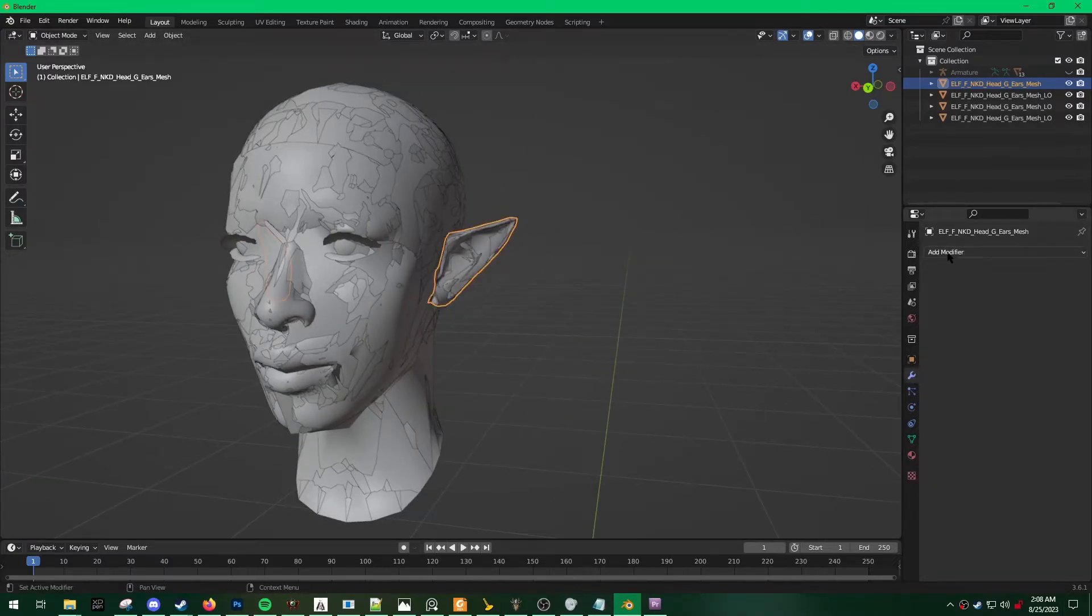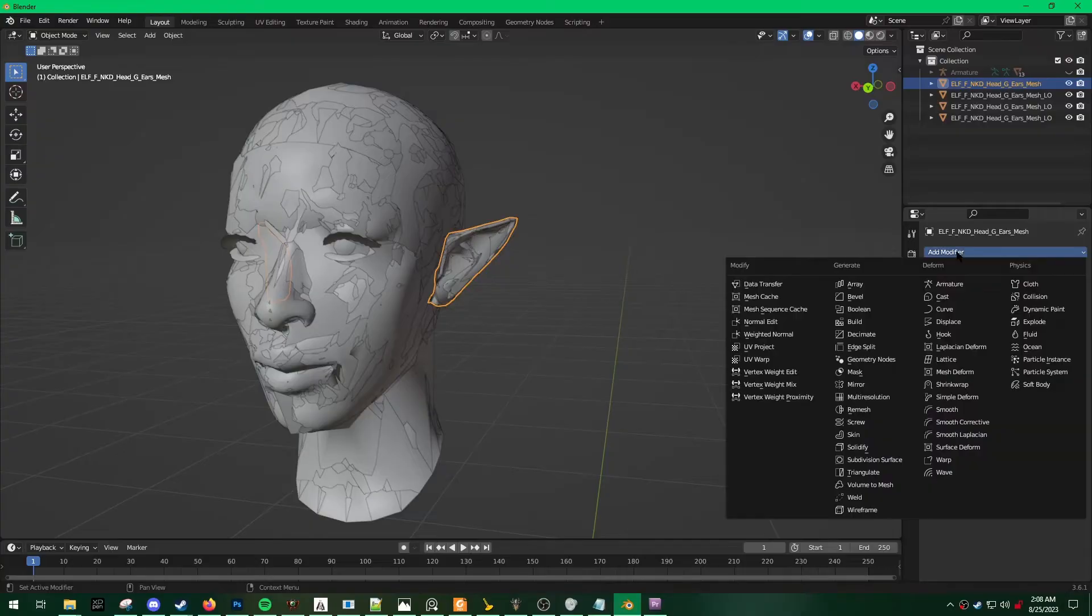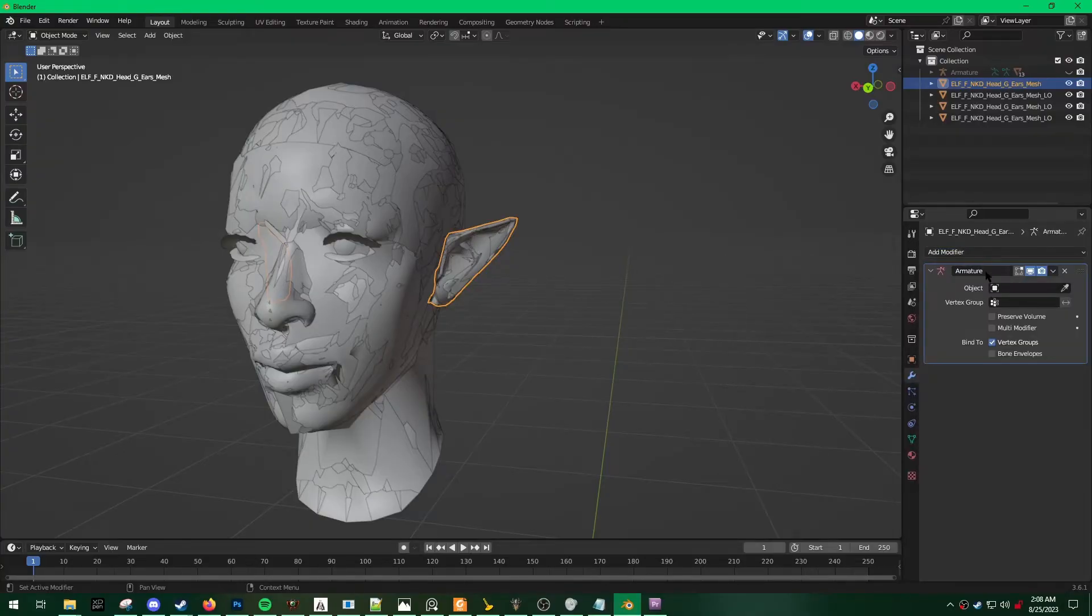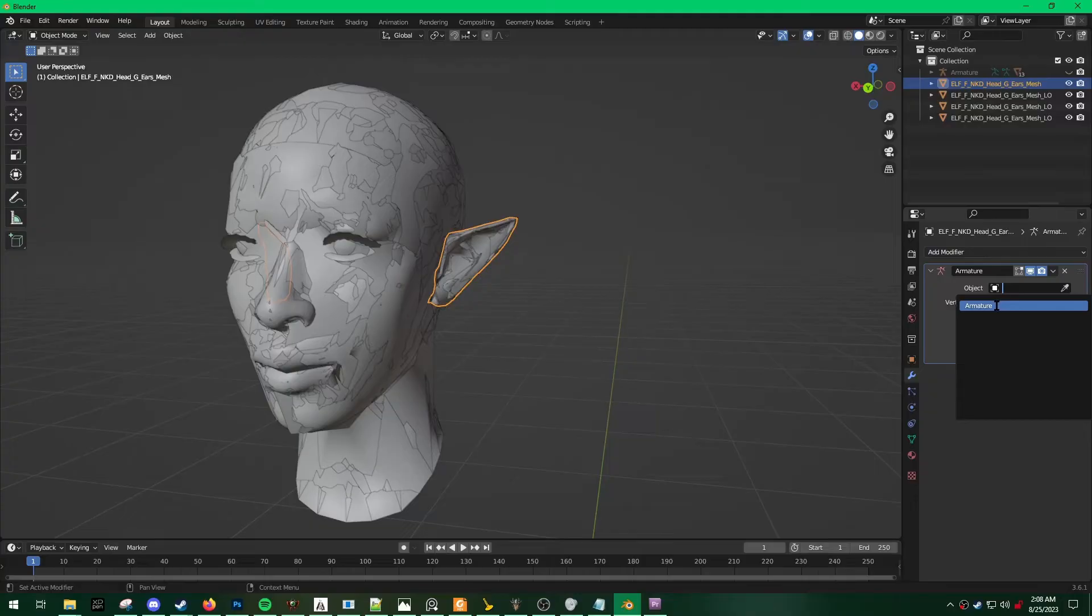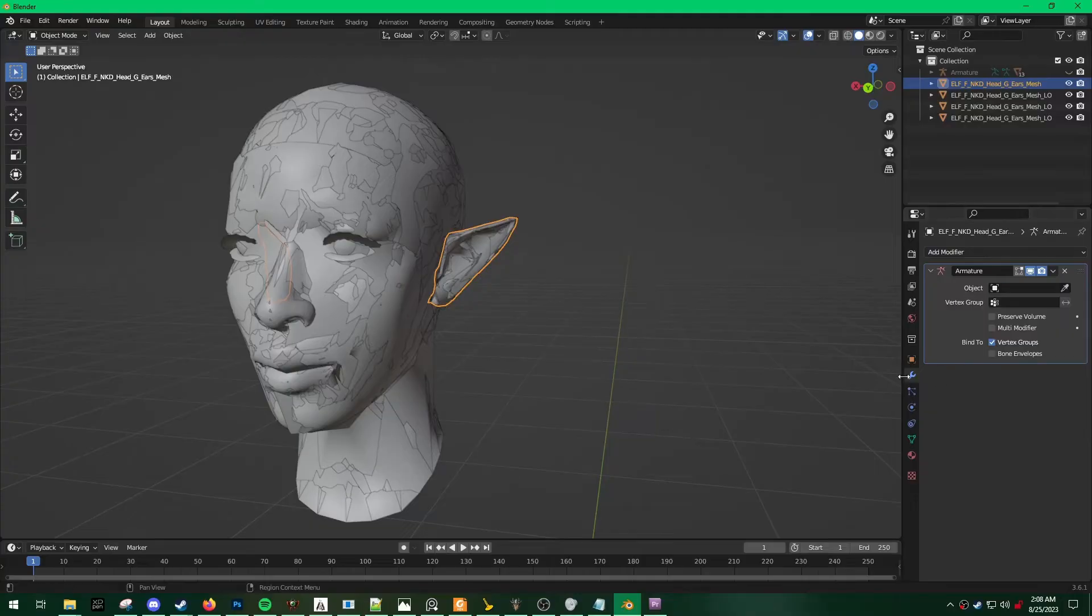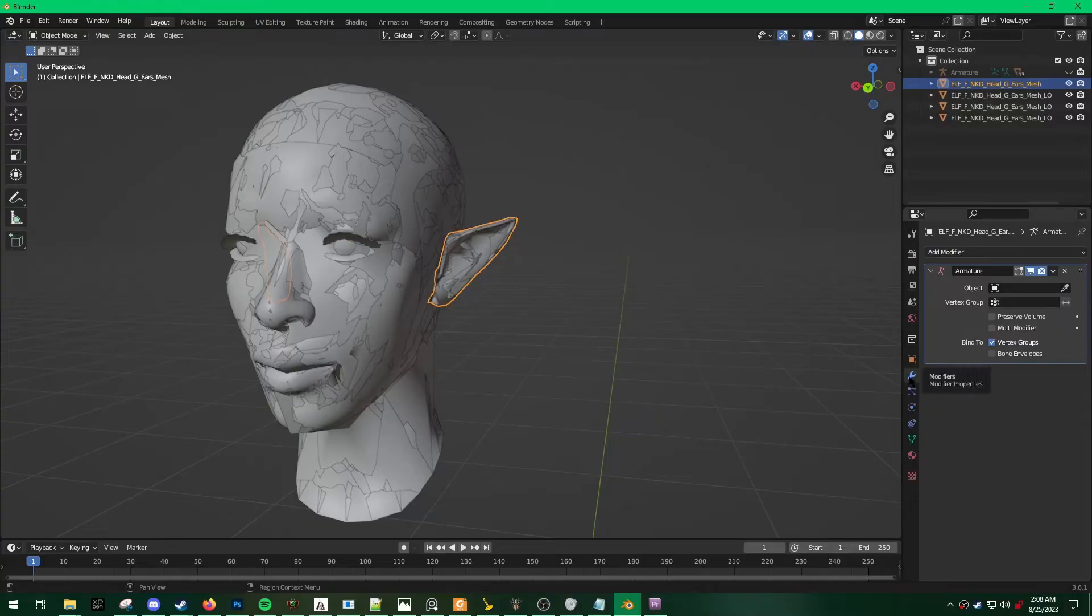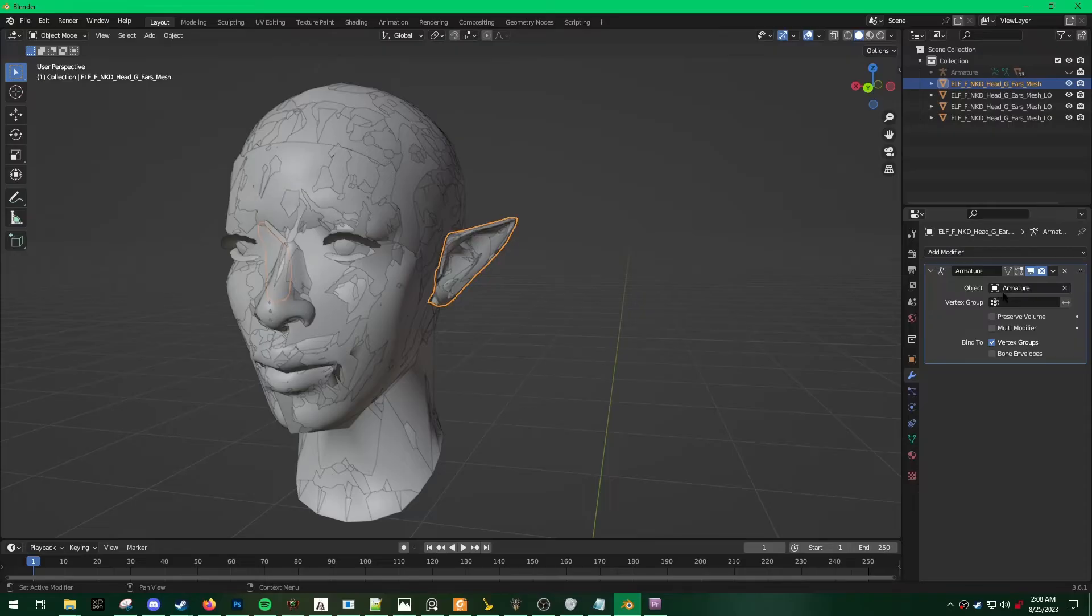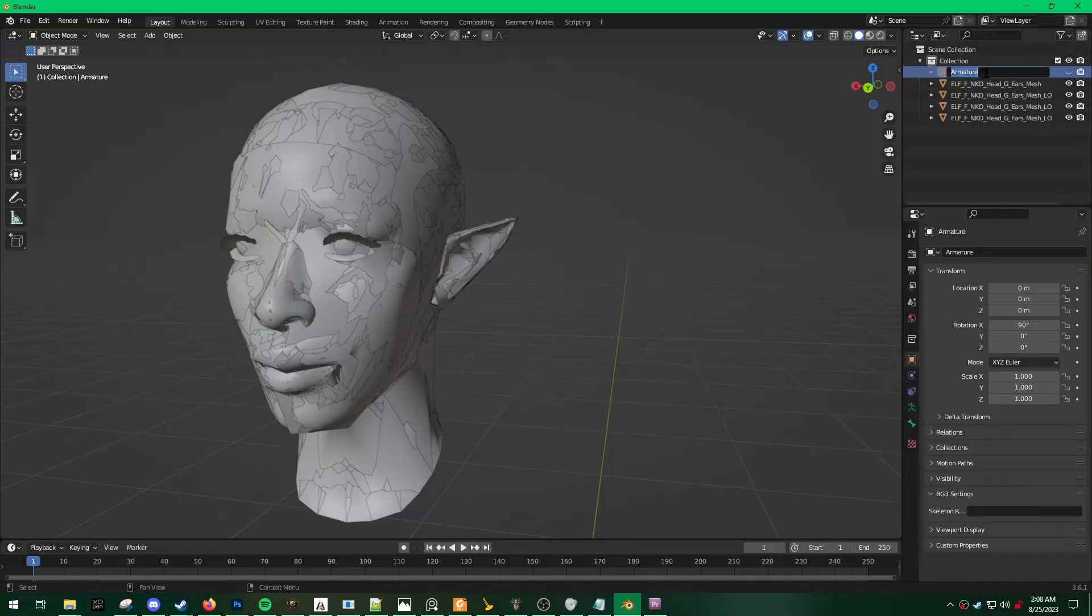I'm also going to have to add an Armature modifier. So to do that, you go into Modifiers, Add Modifier, Armature. Under Object, just hit the Armature object. By default, it won't give this a name.